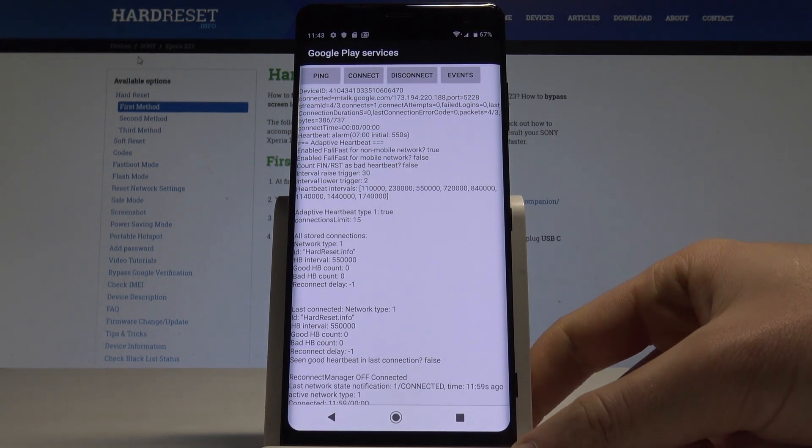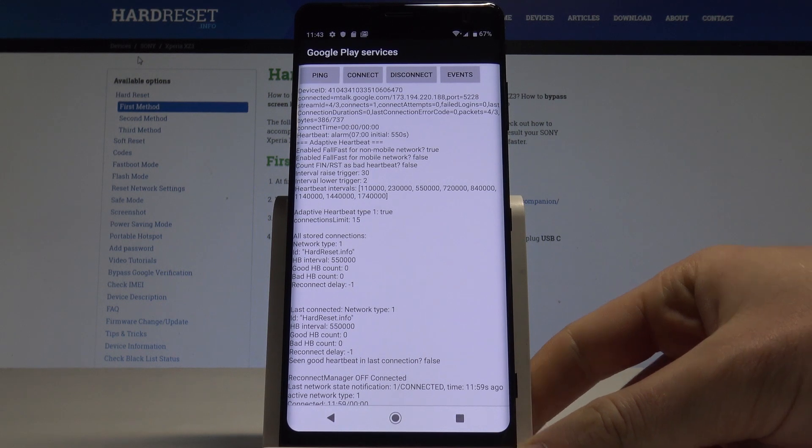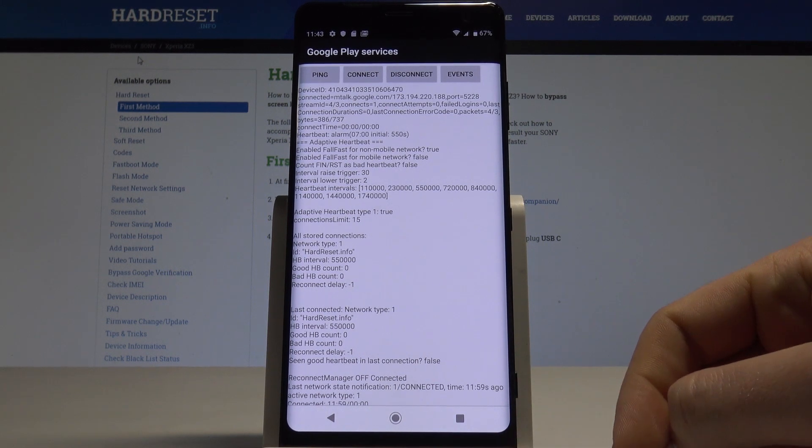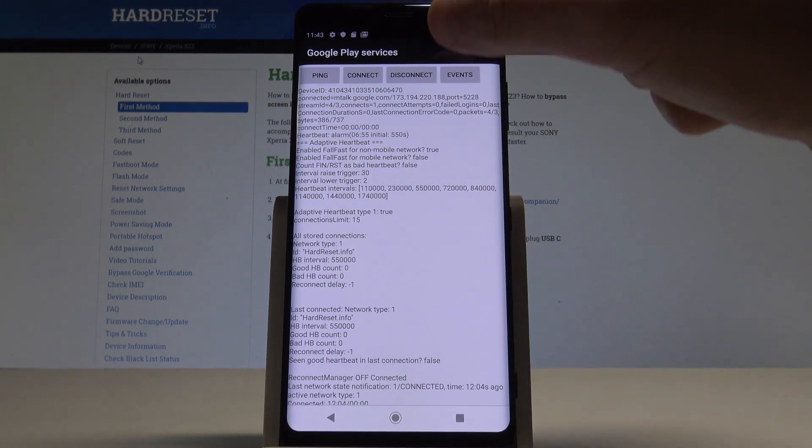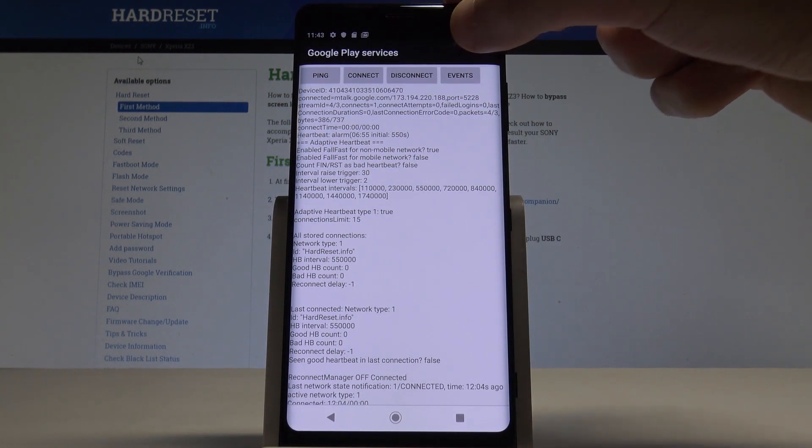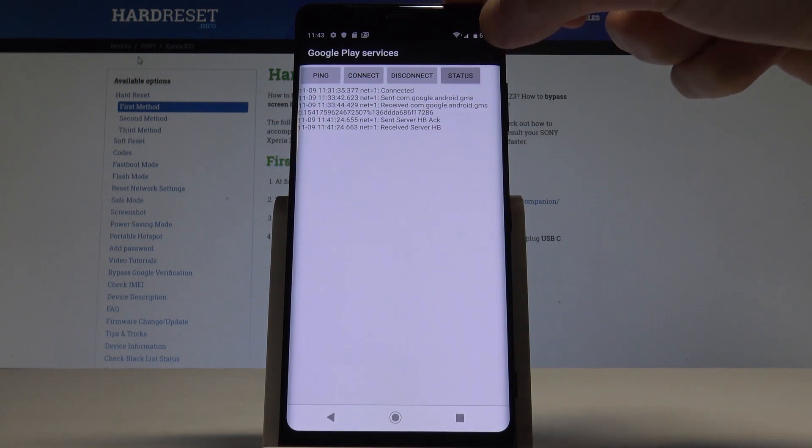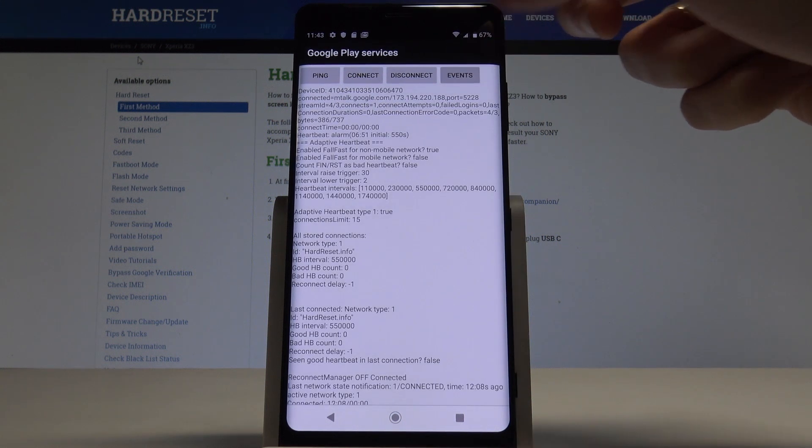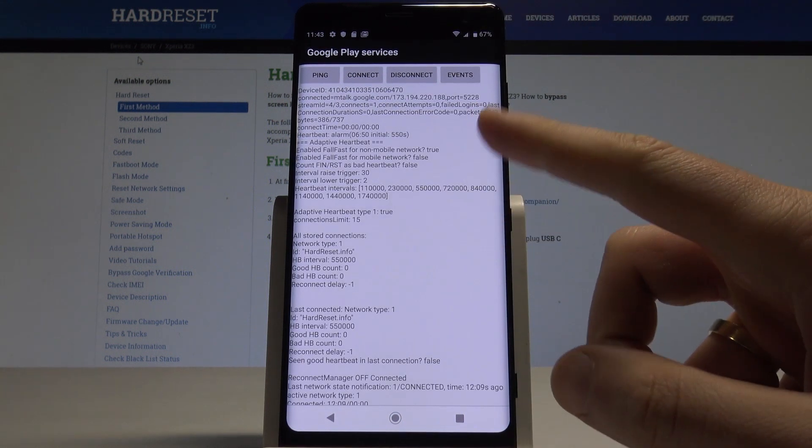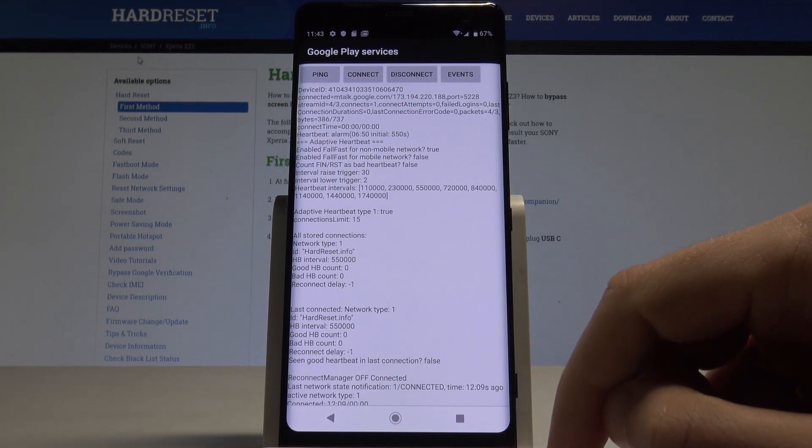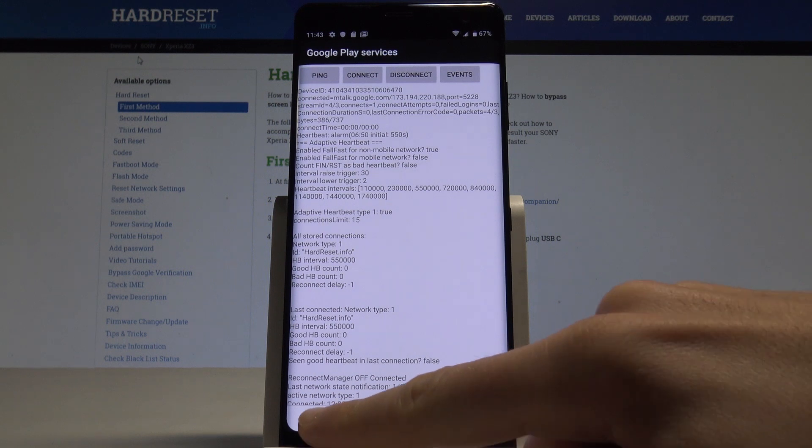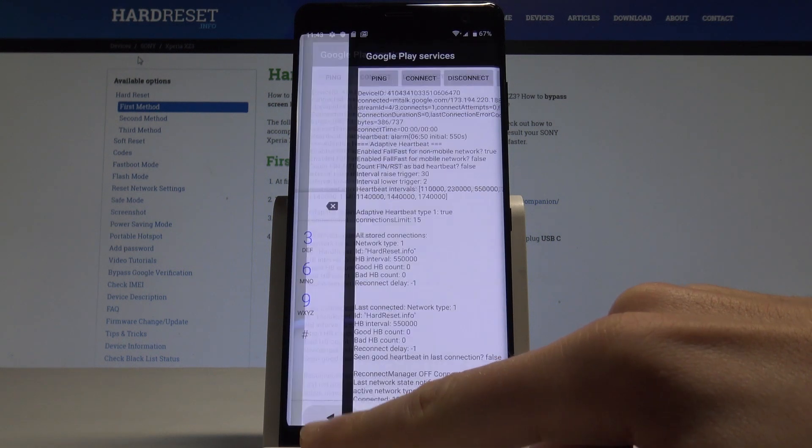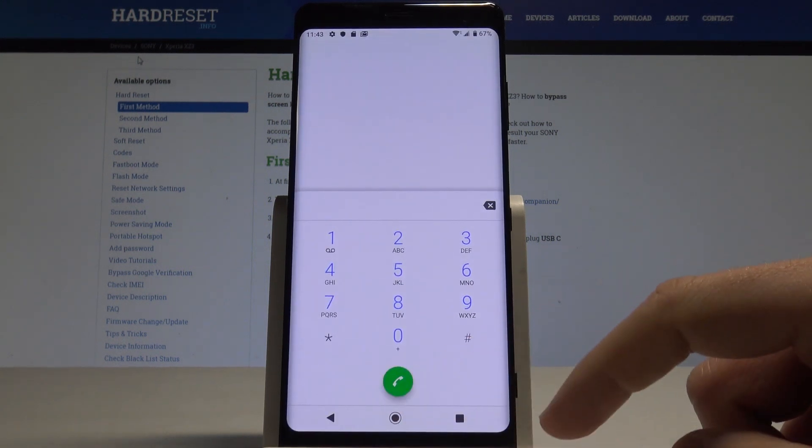That's it, the Google Play services pops up. Here you can use this menu: ping, connect, disconnect, events, or status, and you can read the following information. Let's use the back key to quit this mode.